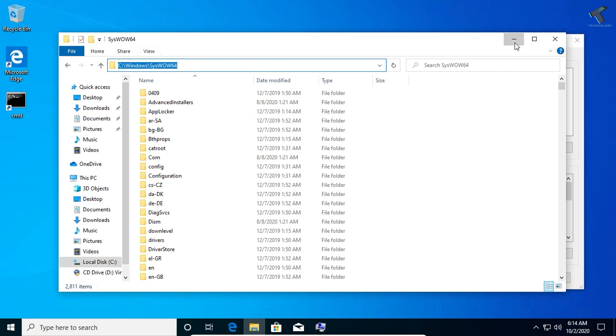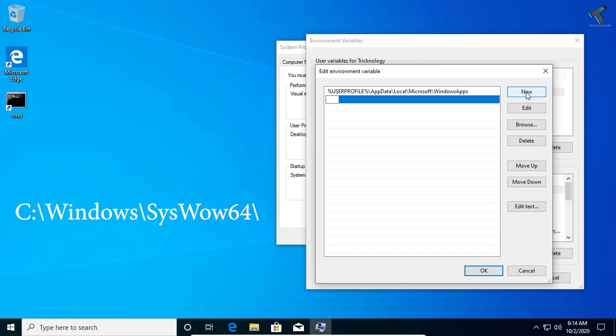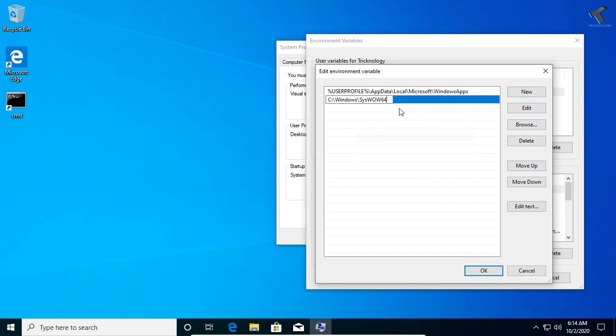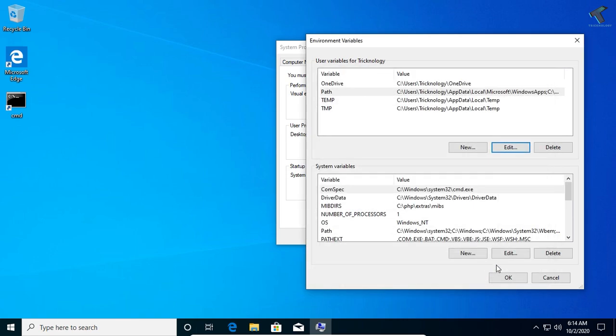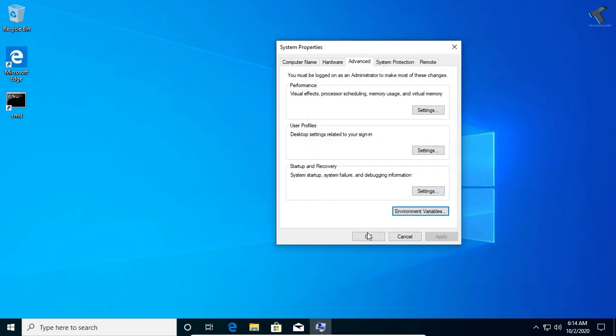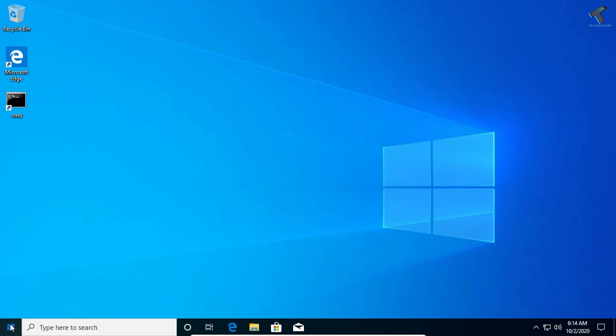Now click on New, paste this location there, and click OK. After that, click OK again.